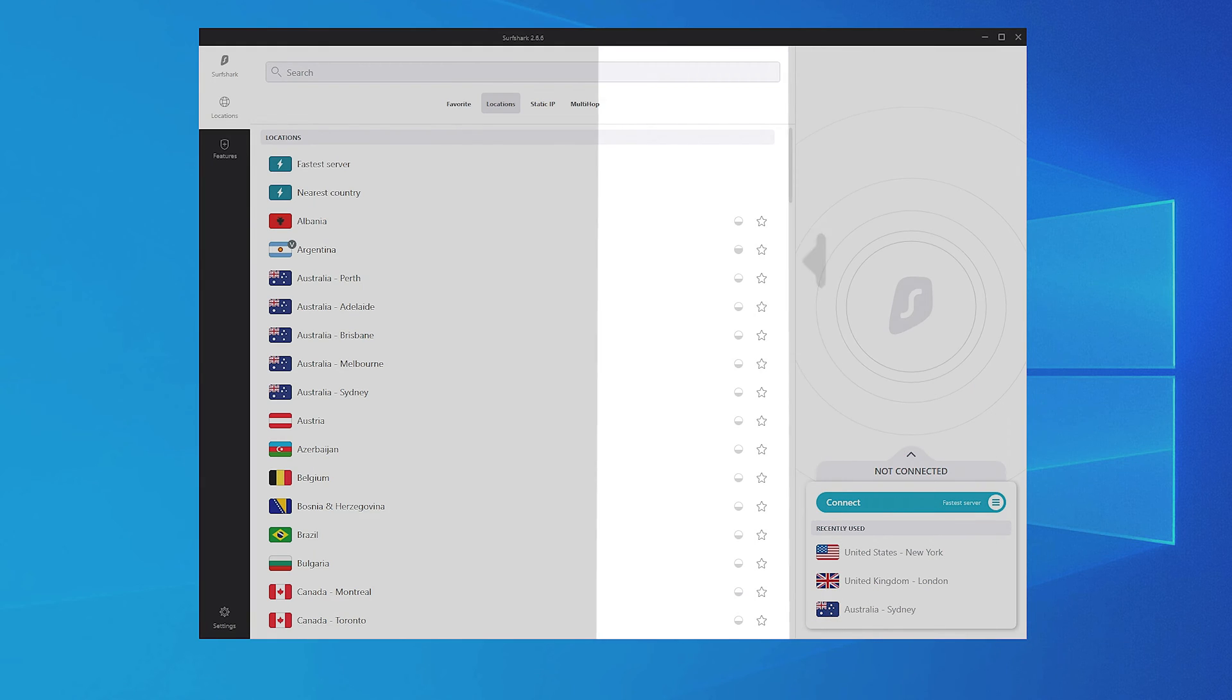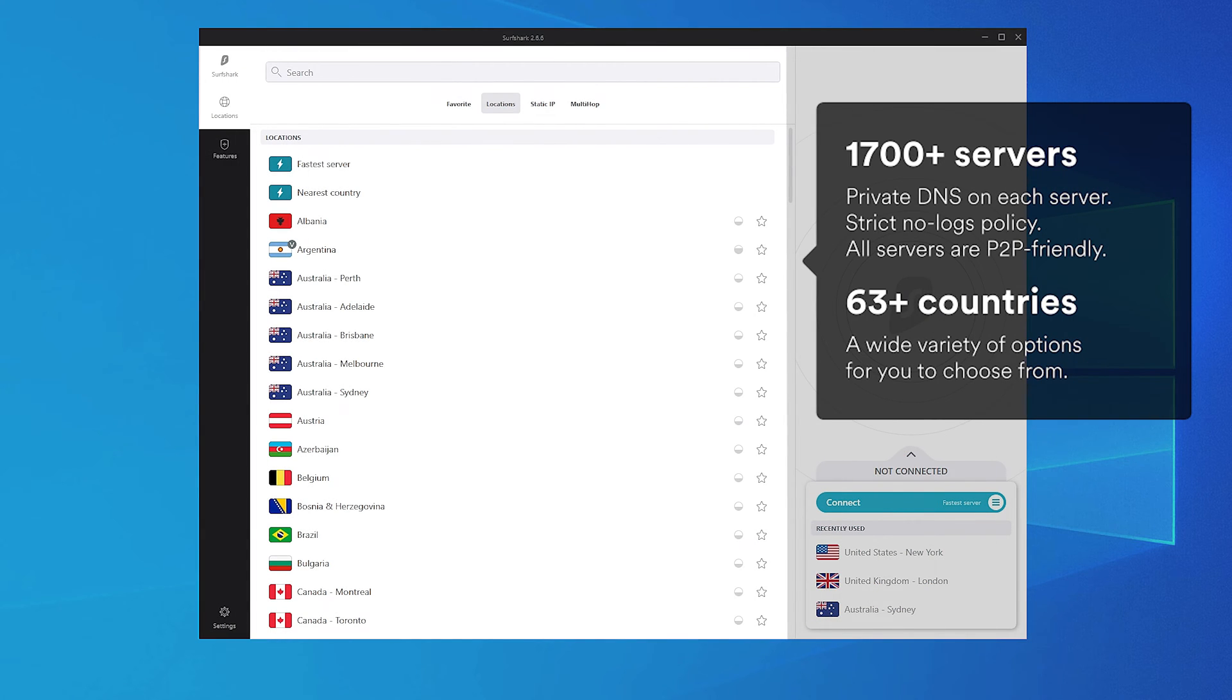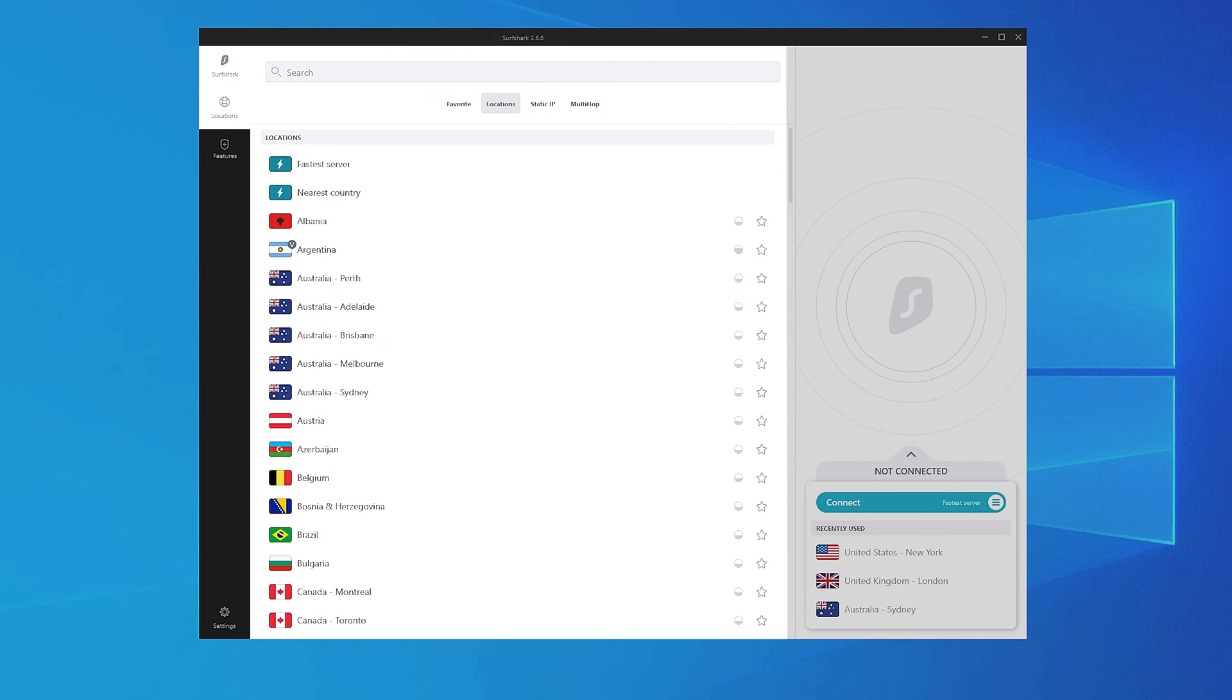You'll find the list of Surfshark locations on the left side of your Surfshark app. Use the search bar or simply scroll down until you find the location you need. The bubble icon indicates how many people are connected to servers in a specific location.